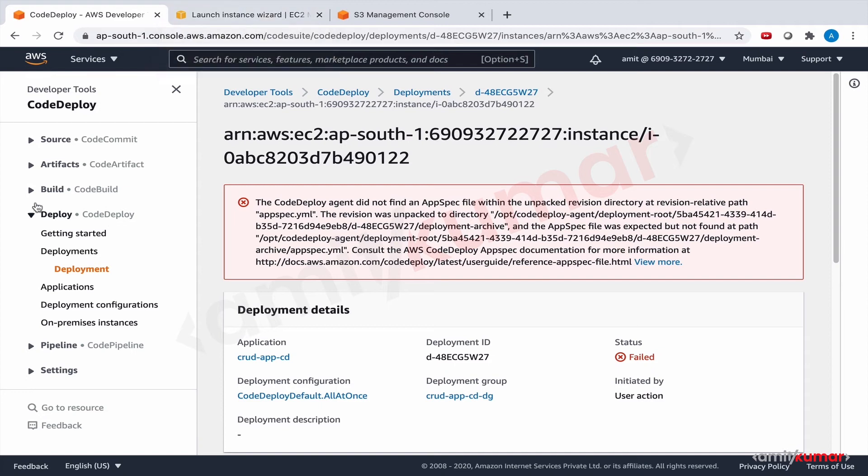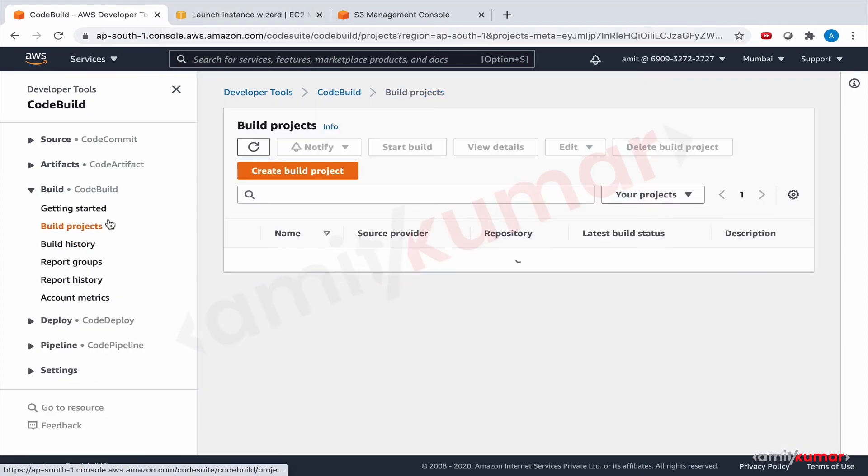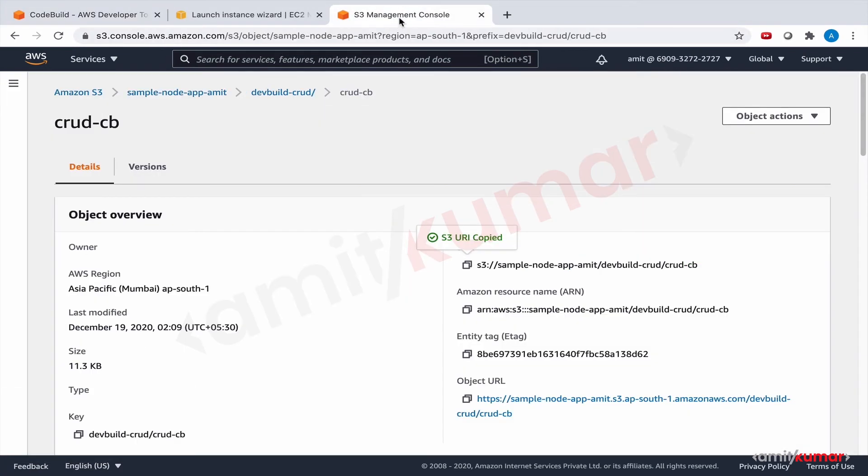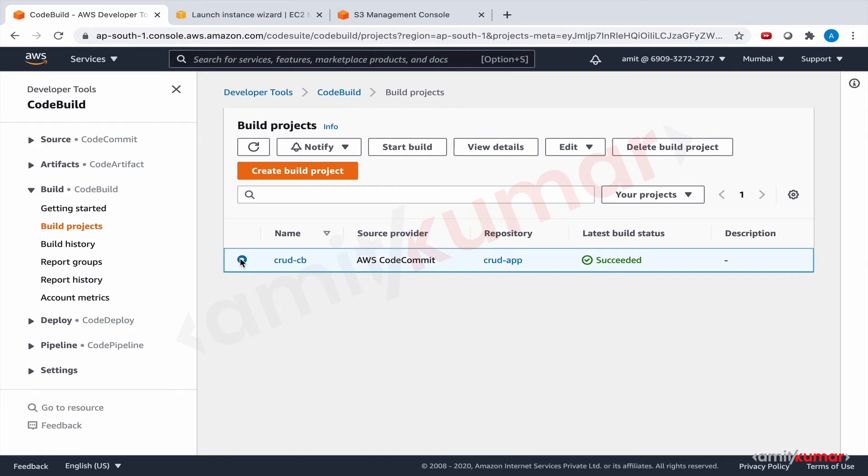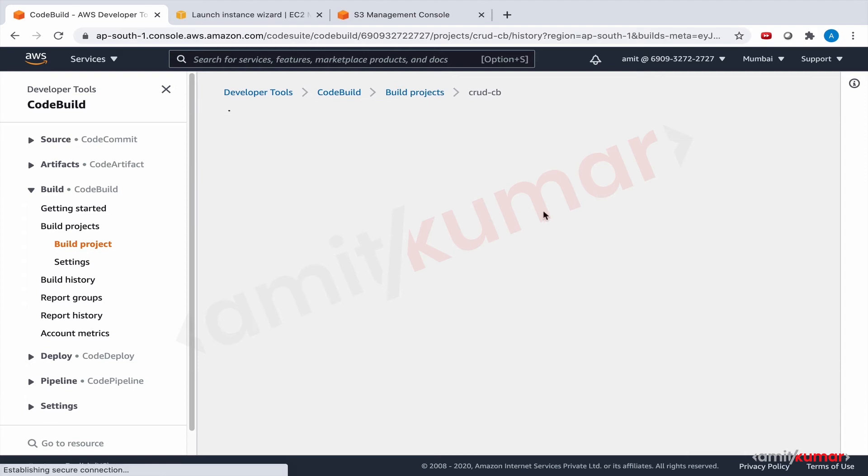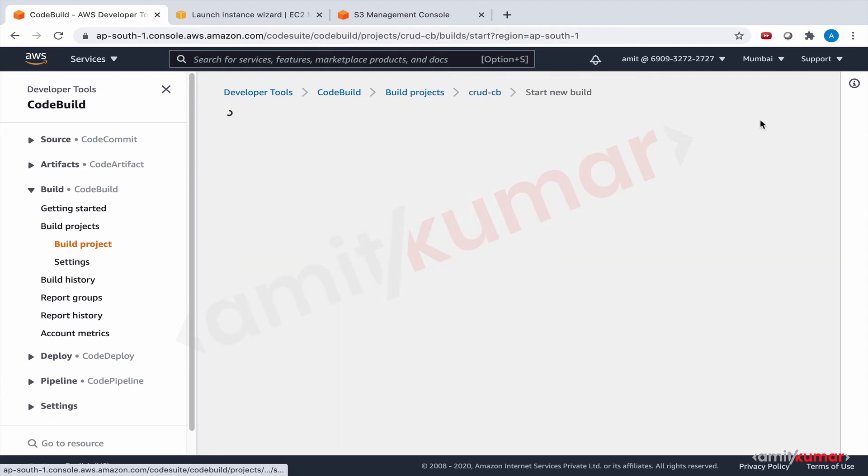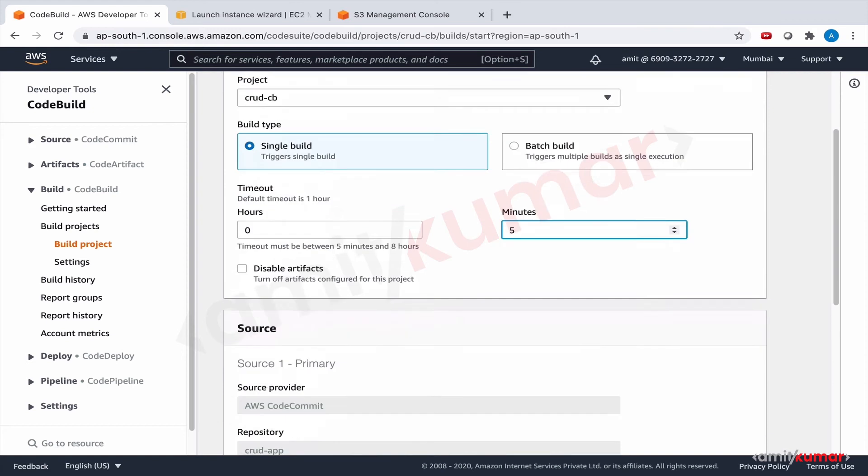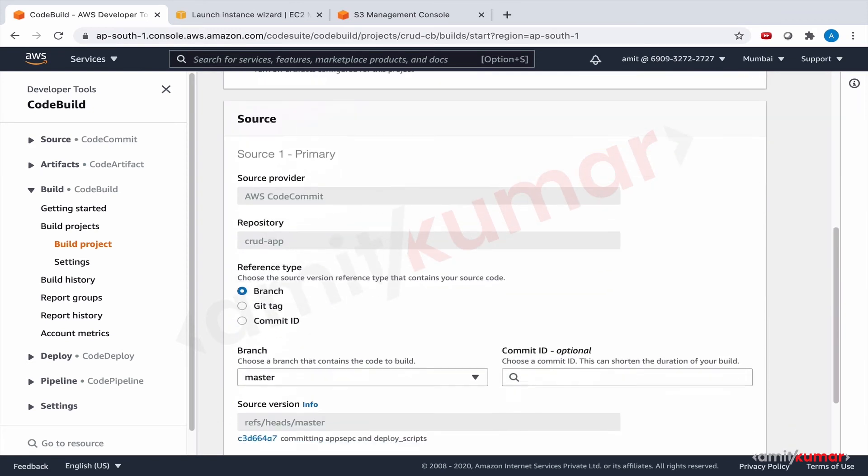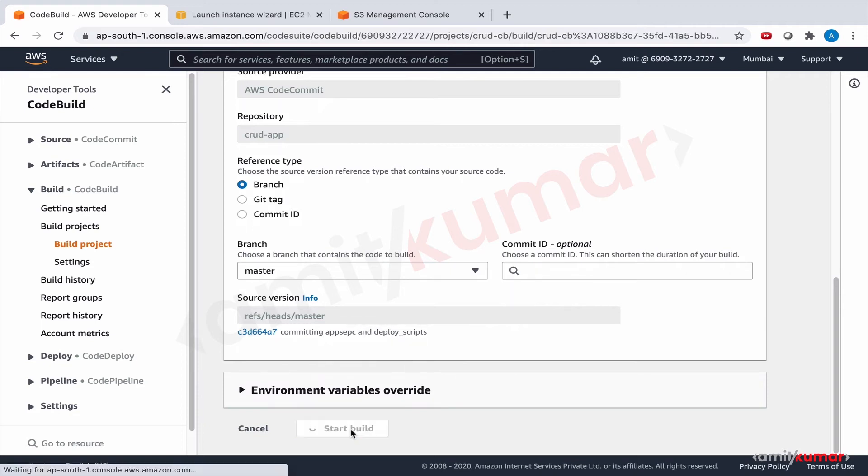For that let us go to build. Build project. Because unless we build it the package here will not have appspec definitely. And this is the build project. Start build. Single build. Zero hours five minutes. Now it is including the deploy scripts and appspec. Start build. So now the package, the zip package that will be created if it goes through at this location, it will have the appspec and deploy scripts.